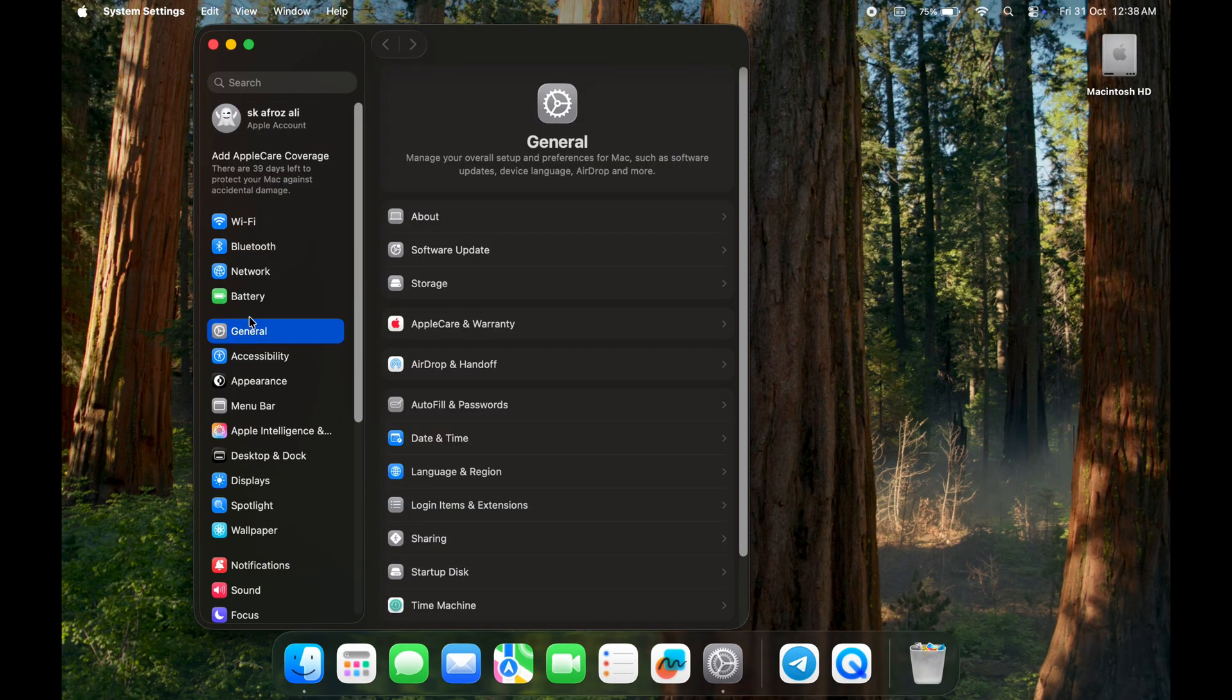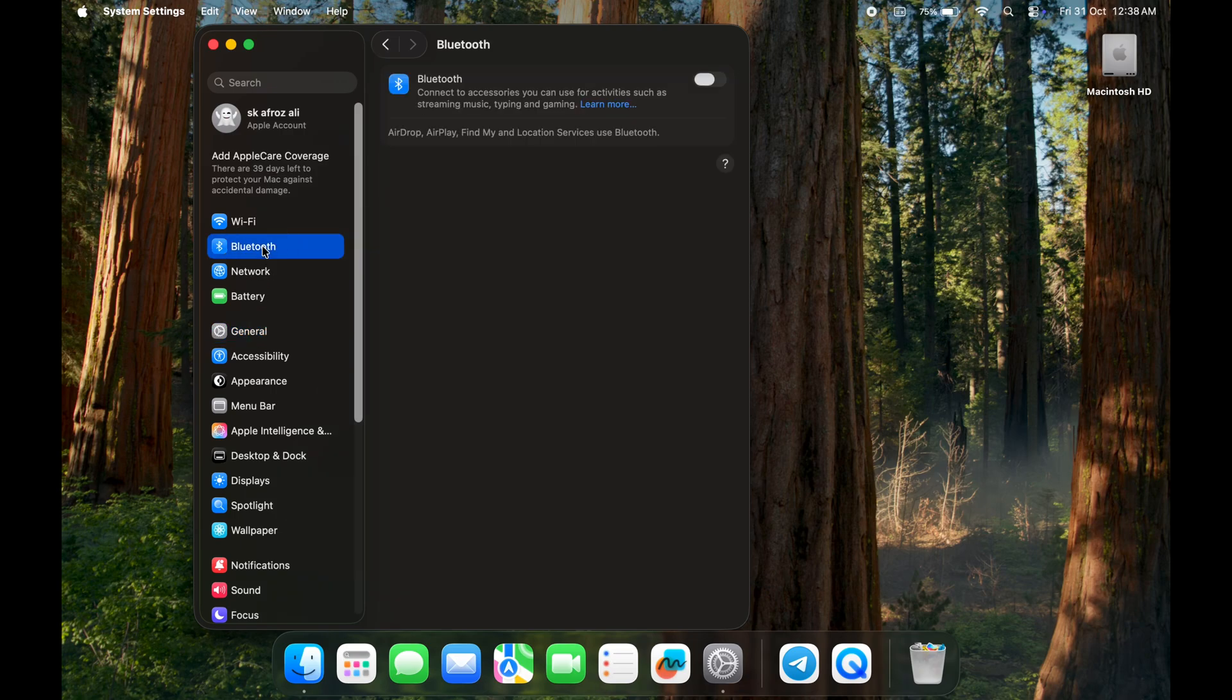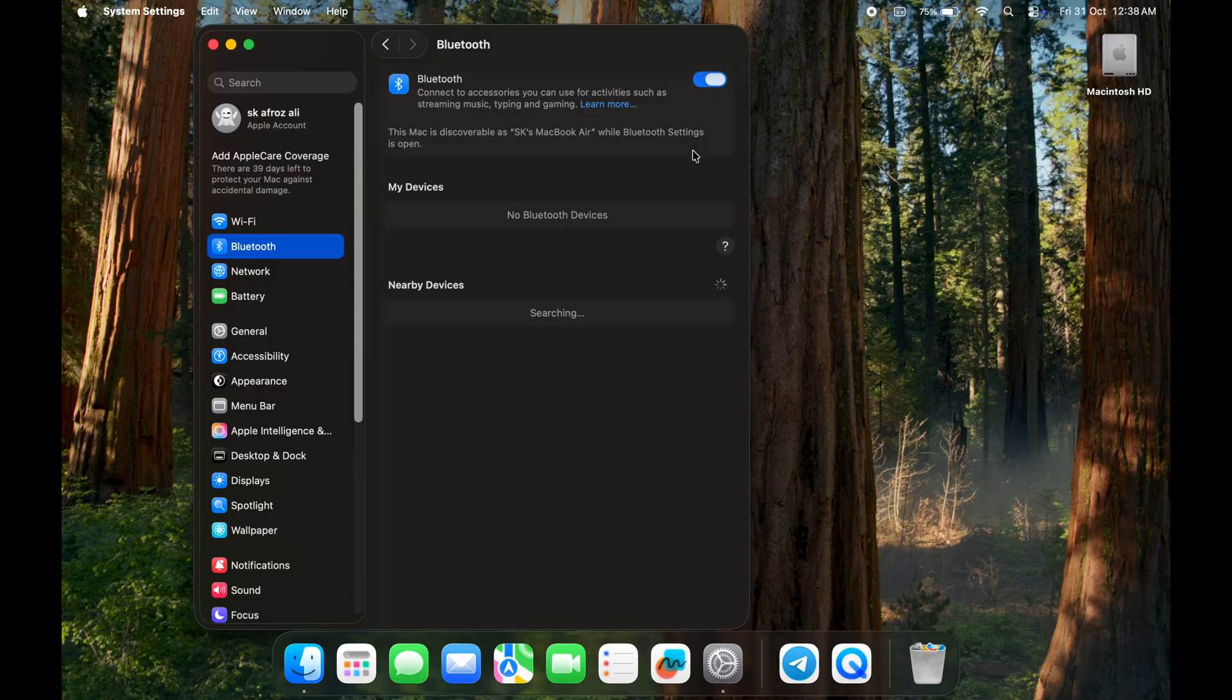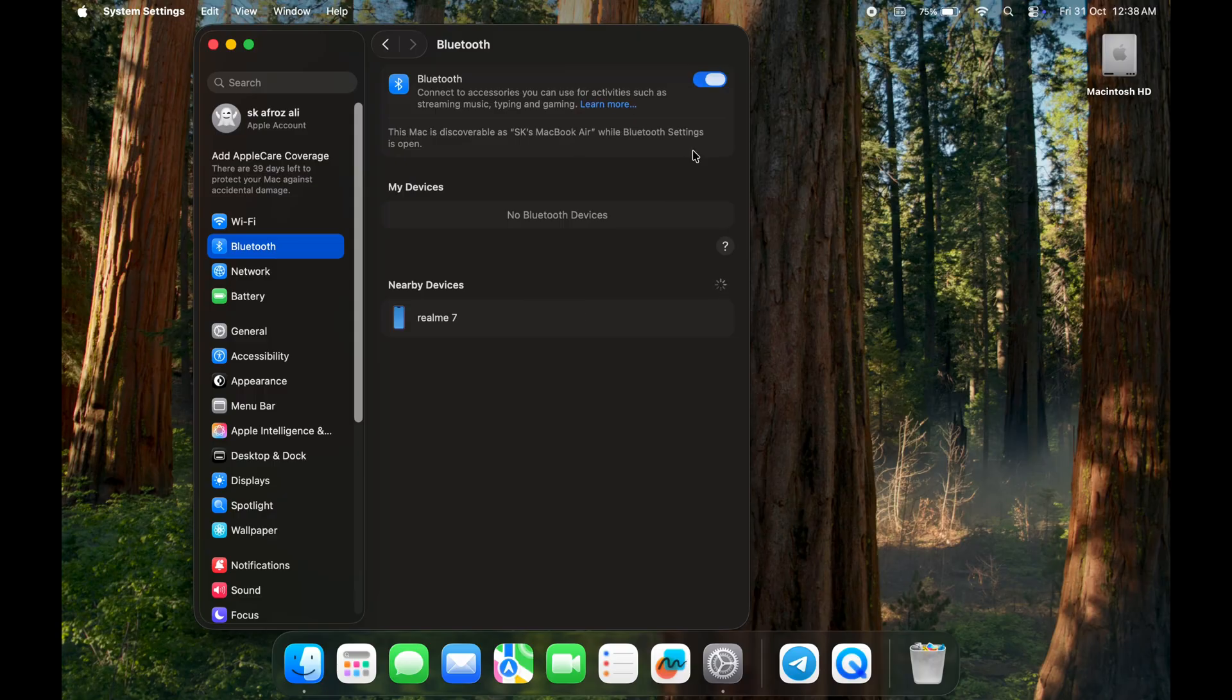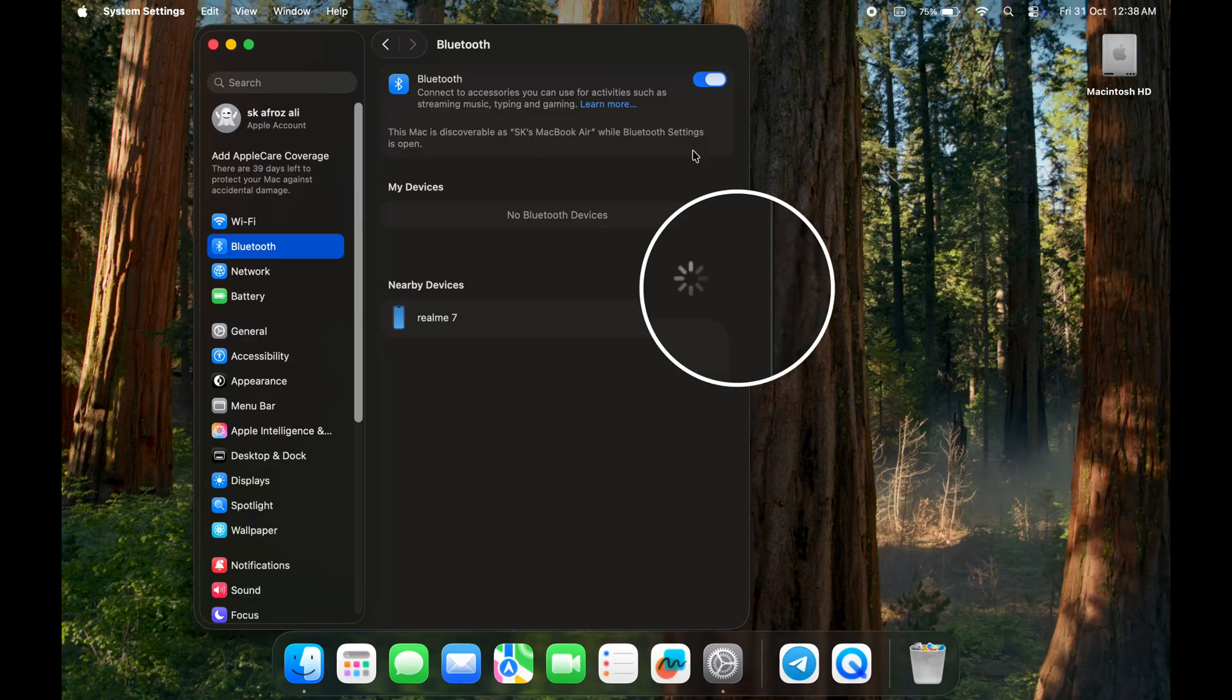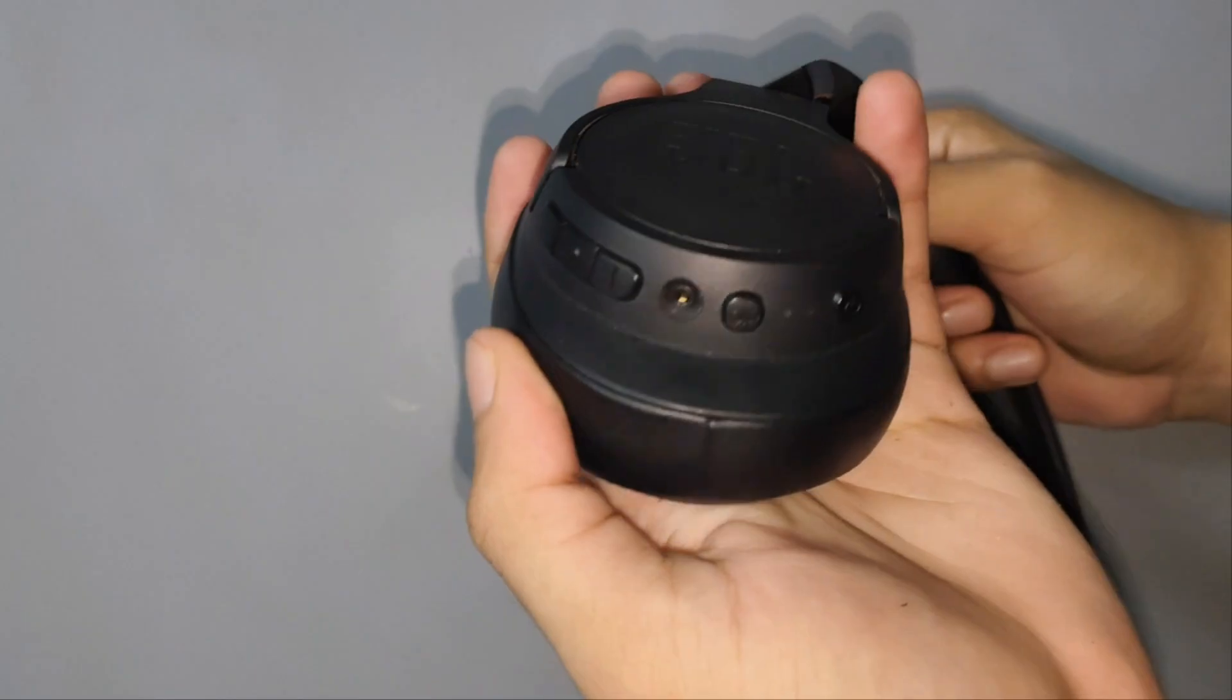Here, click on Bluetooth and turn on this button. You should see a blue switch that says Bluetooth is on. Your Mac will automatically start searching for nearby Bluetooth devices. Now take your Bluetooth device.